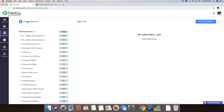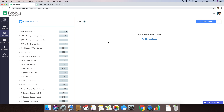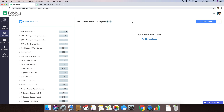Once you do that, an email list with a specific title of List1 will automatically be created. If you want to change the name, you can change this to anything that you like. So I'm just writing Demo Email List Import, and I'm writing 01 at the start so that it appears at the top. So I just wrote '01 Demo Email List Import Update' and an email list with this specific name is already created now.